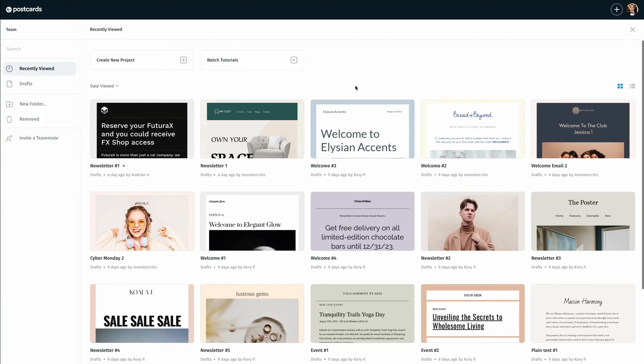Hello and welcome to the Postcards app. During this tutorial video, I'm going to show you how simple it is to export your email template into your Klaviyo account.